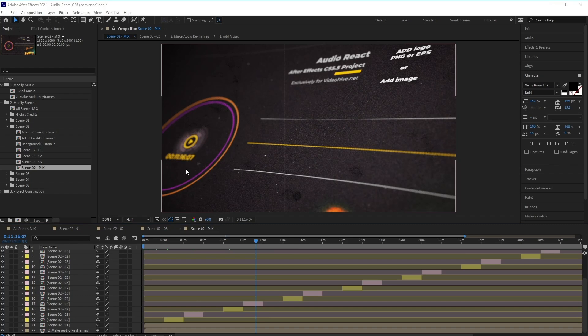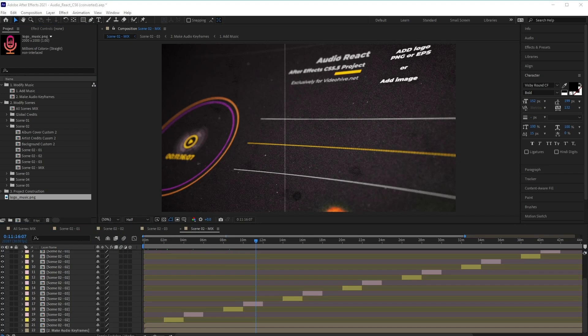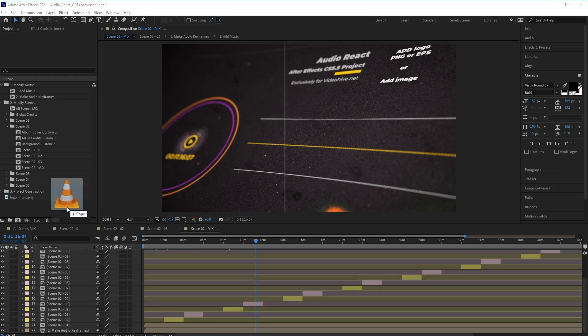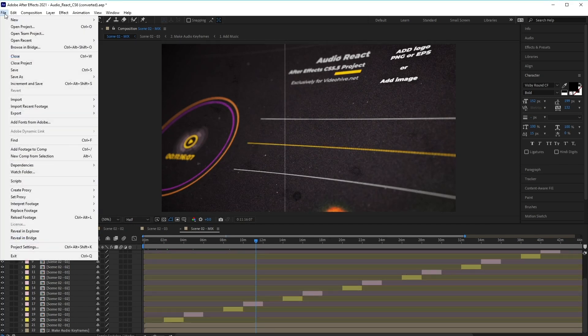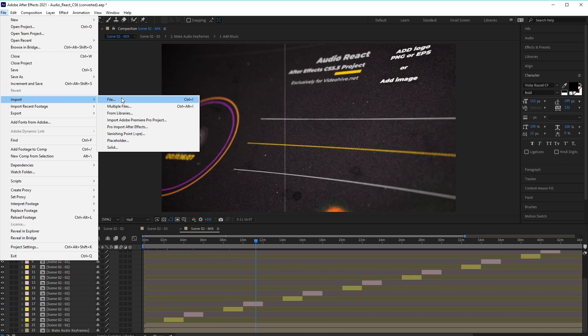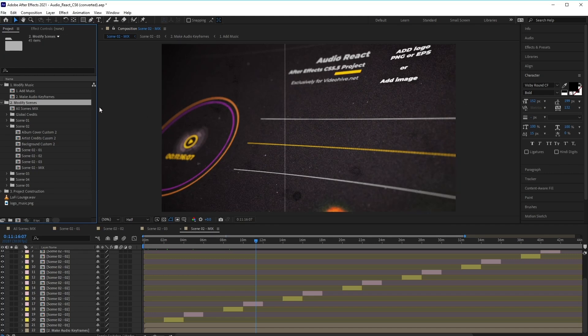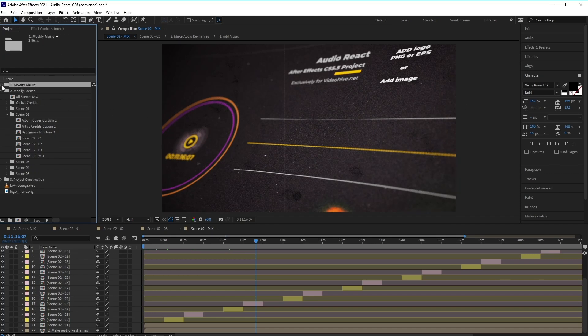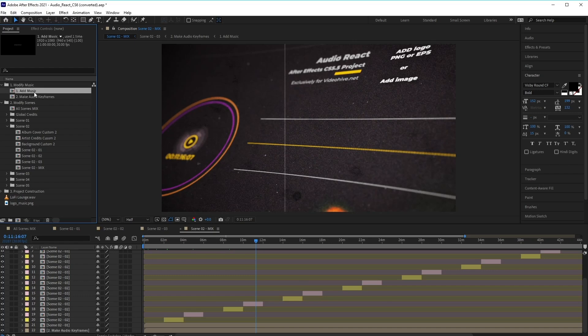So now that we're familiar with all the different scenes and how to access them, let's learn how to add our own music track and logo. So let's import our logo by clicking and dragging it into the project panel here, and also import our music file by doing the same. Then we want to go to the top folder of the project panel, which is called Modify Music. And we want to click on the Add Music Comp. So double click on that to open it.